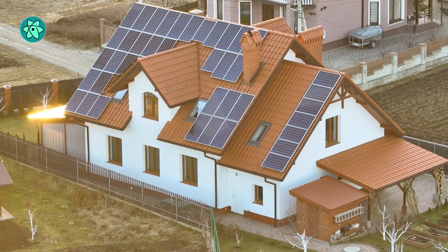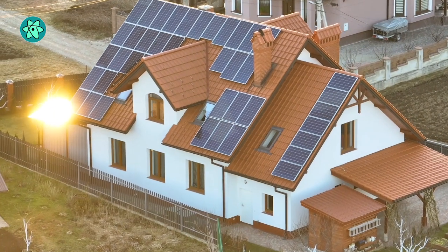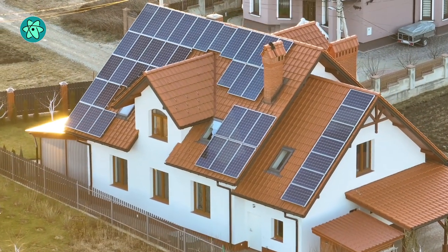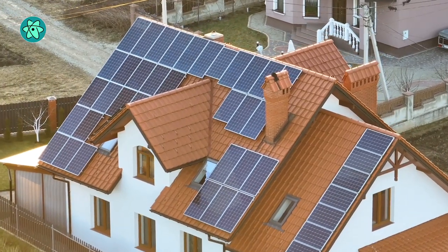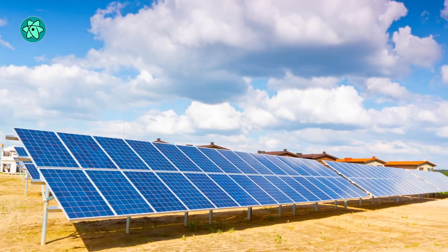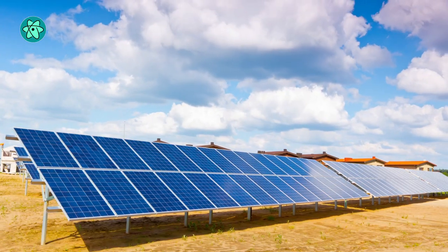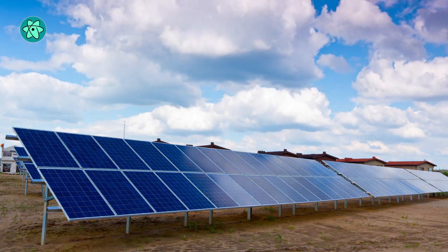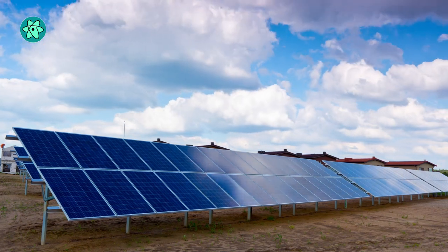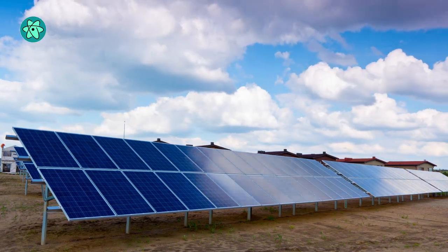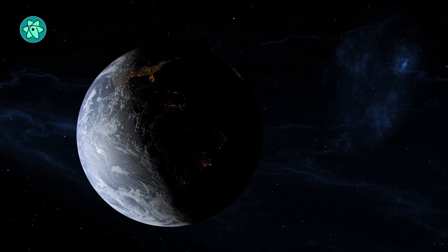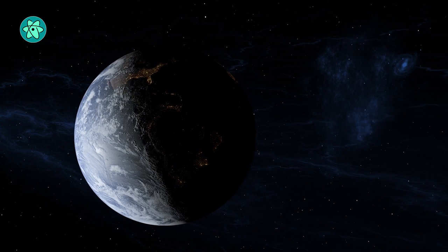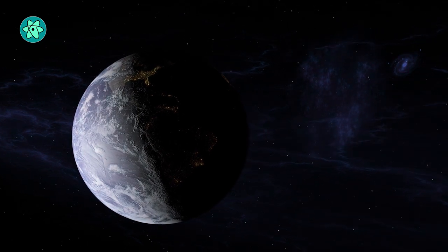Whenever there is a flow of energy, we can convert it between different forms. Photovoltaics, the direct conversion of sunlight into electricity, is an artificial process that humans have developed to convert solar energy into power. In that sense, the thermoradiative process is similar.